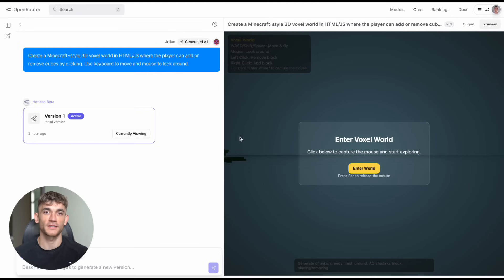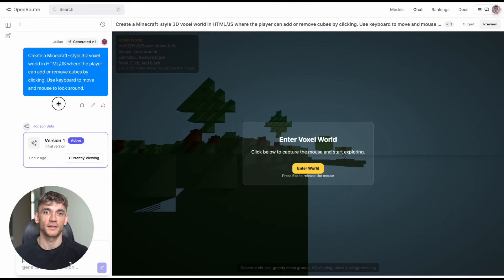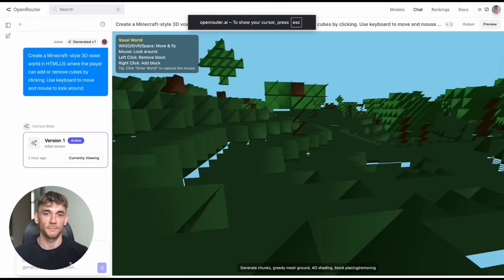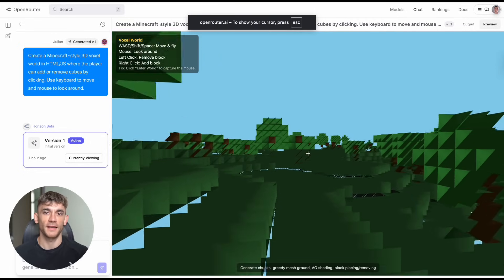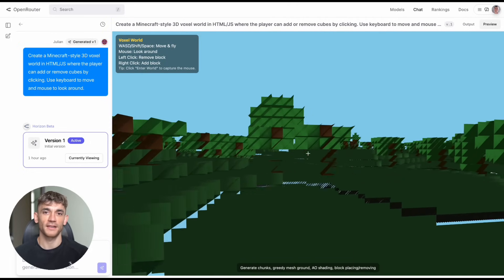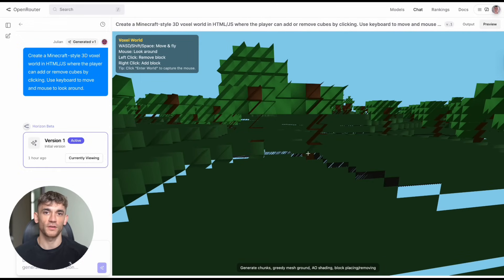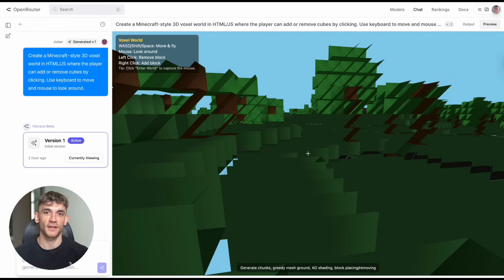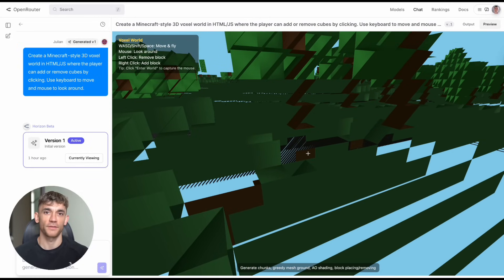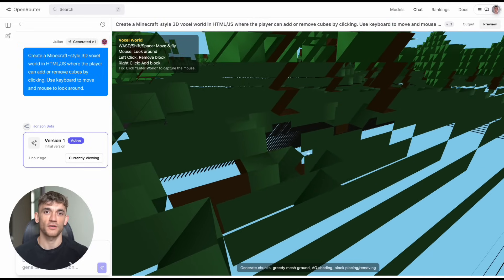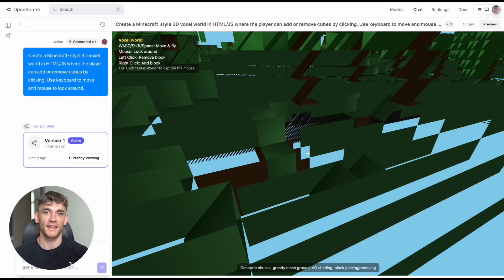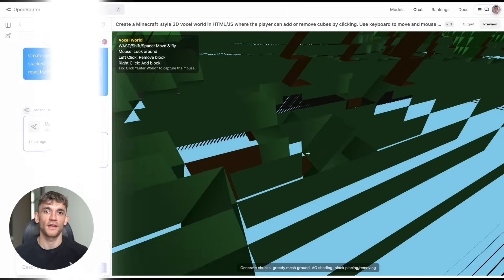Test nine really tested its limits. Build me a Minecraft style voxel world with player movement, mouse look, and click to add or remove cubes. It actually did it. A 3D voxel world that looked like Minecraft's cousin. You could walk around, look with the mouse, build and destroy blocks. It wasn't perfect, but you could see the potential.